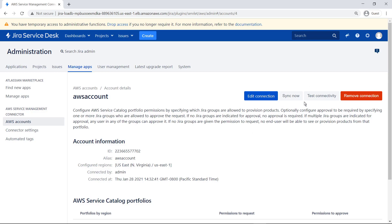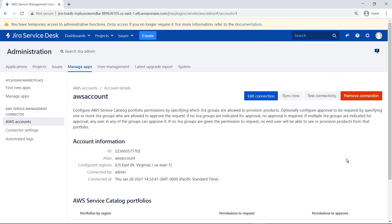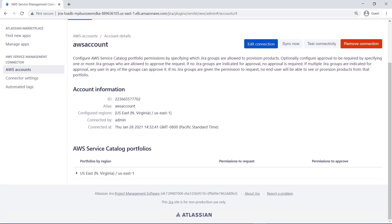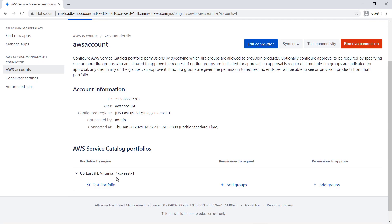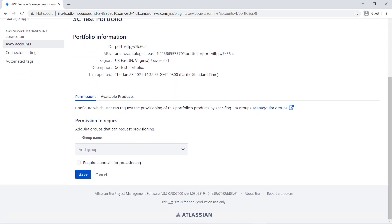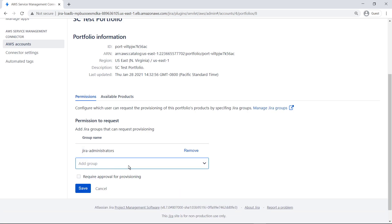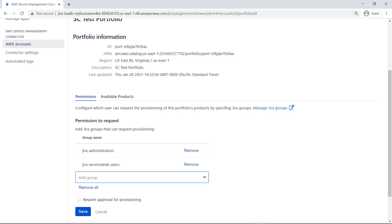Now sync the portfolio to load the available products into the system. Once synchronization is complete, you can manage which groups are permitted to access each portfolio in a region. At least one group must be associated with an AWS Service Catalog portfolio for Jira Service Management end users to be able to request AWS products. Select the group you want to add. In this case, let's add all groups. If products in this portfolio do not require approvals, leave the checkbox empty and save your settings.